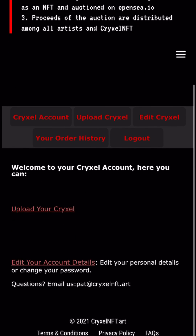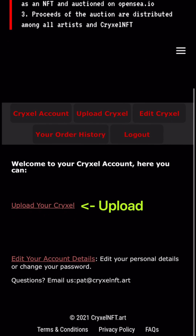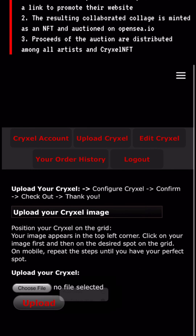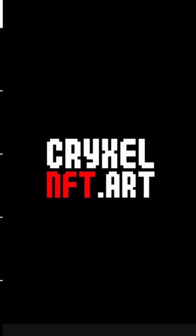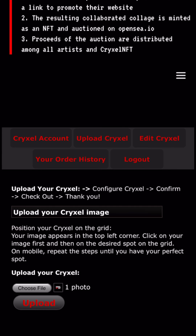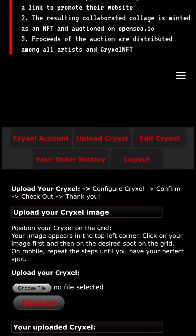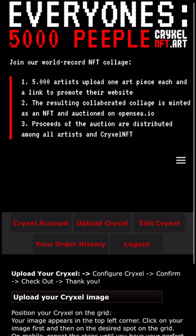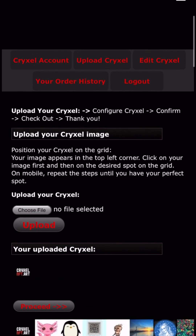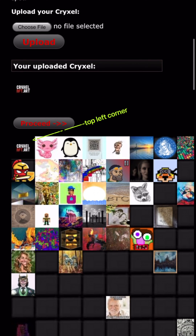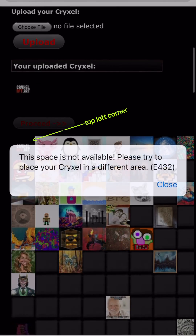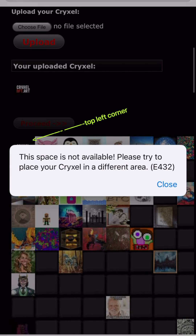Now you are in your account where you can upload your Crixel. Please select an image from your photo library and click upload. Your Crixel is now in the top left corner and this place is not available.